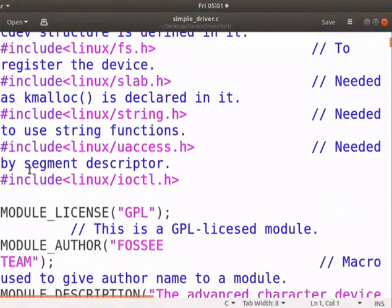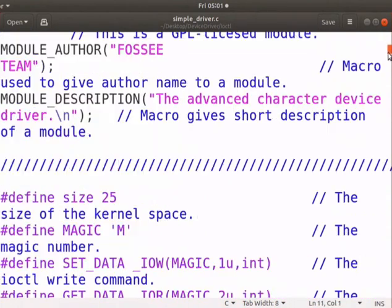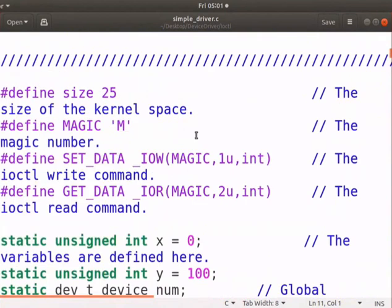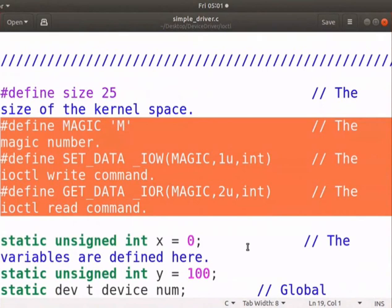We have to include the ioctl dot h header file. The macros used in the ioctl functions are defined in this header file. Write and read commands are defined with the macros as shown here.